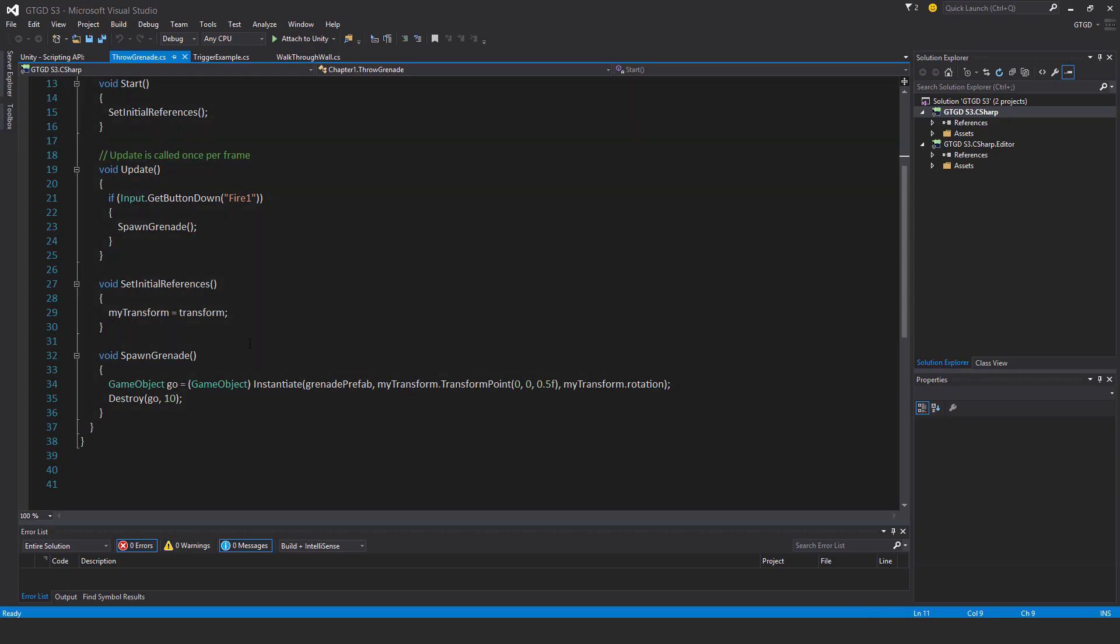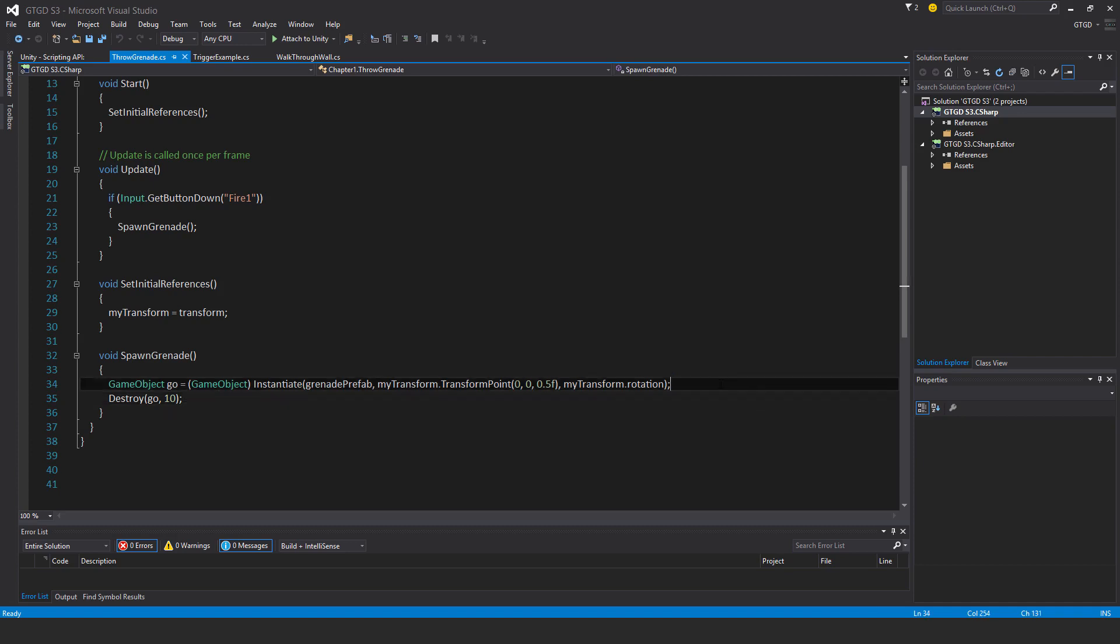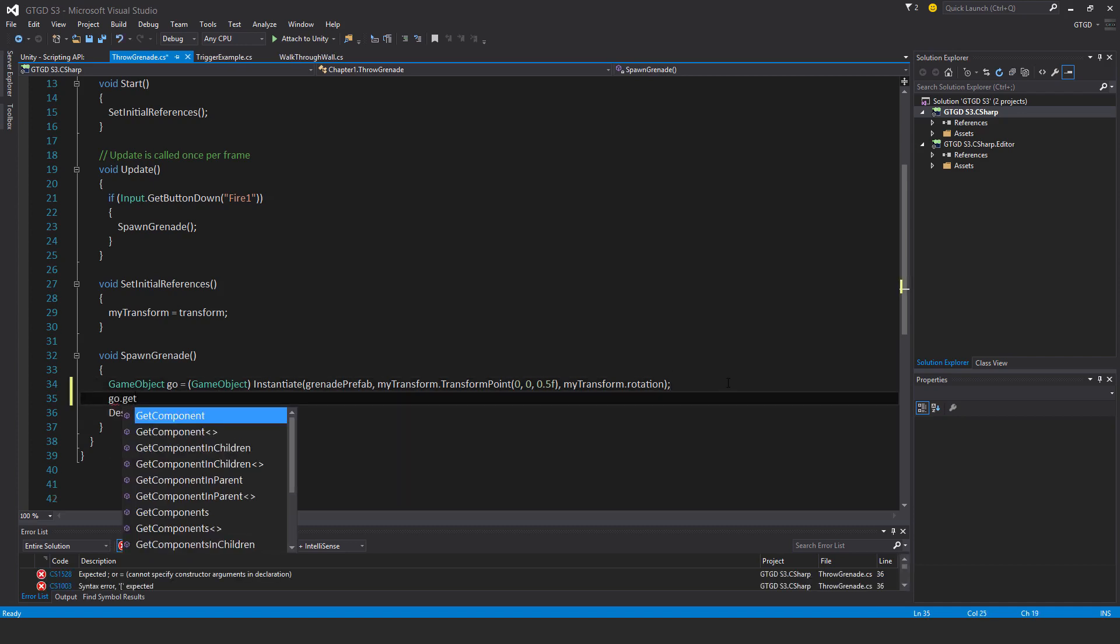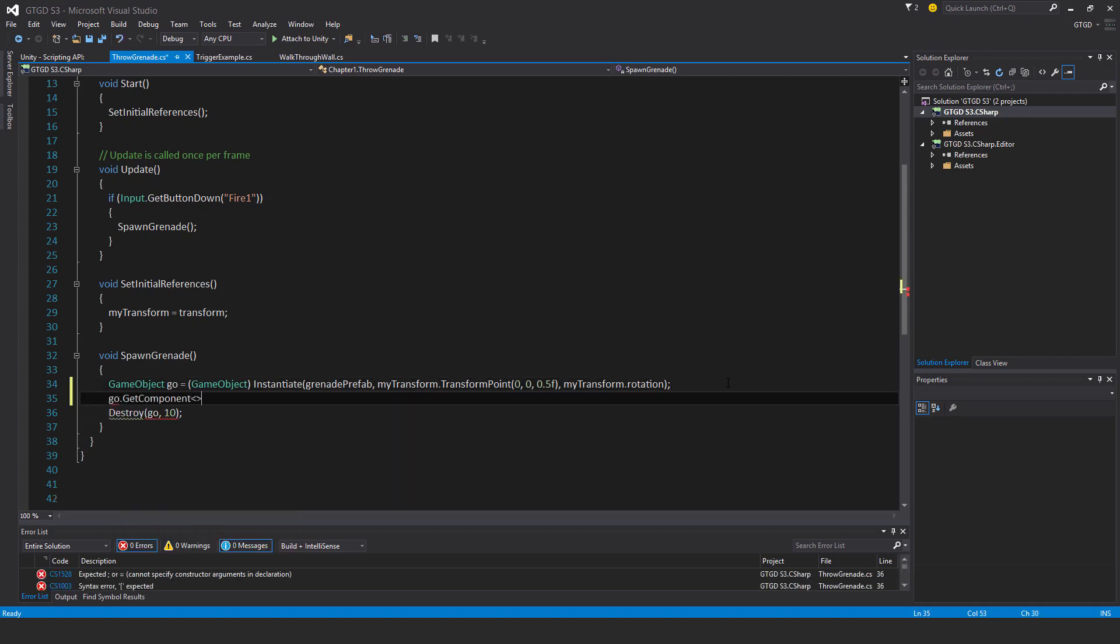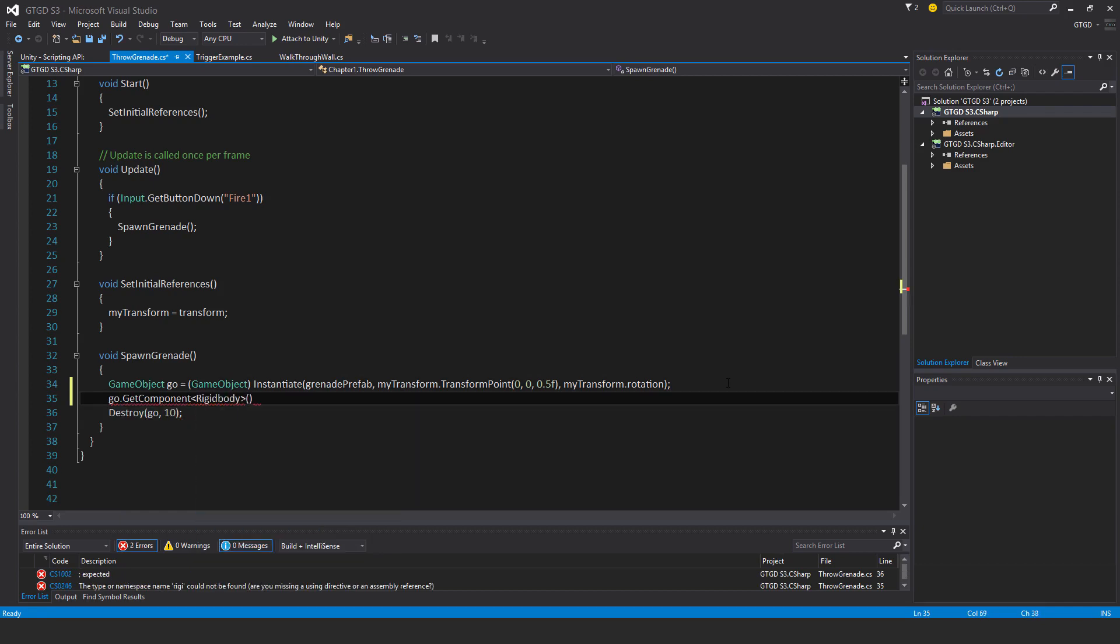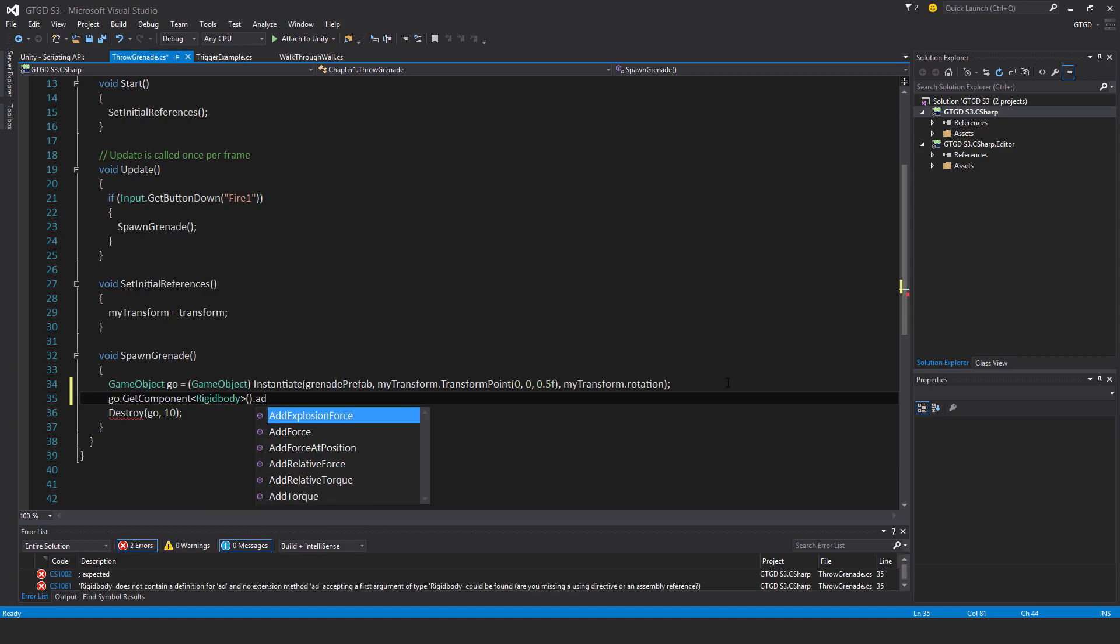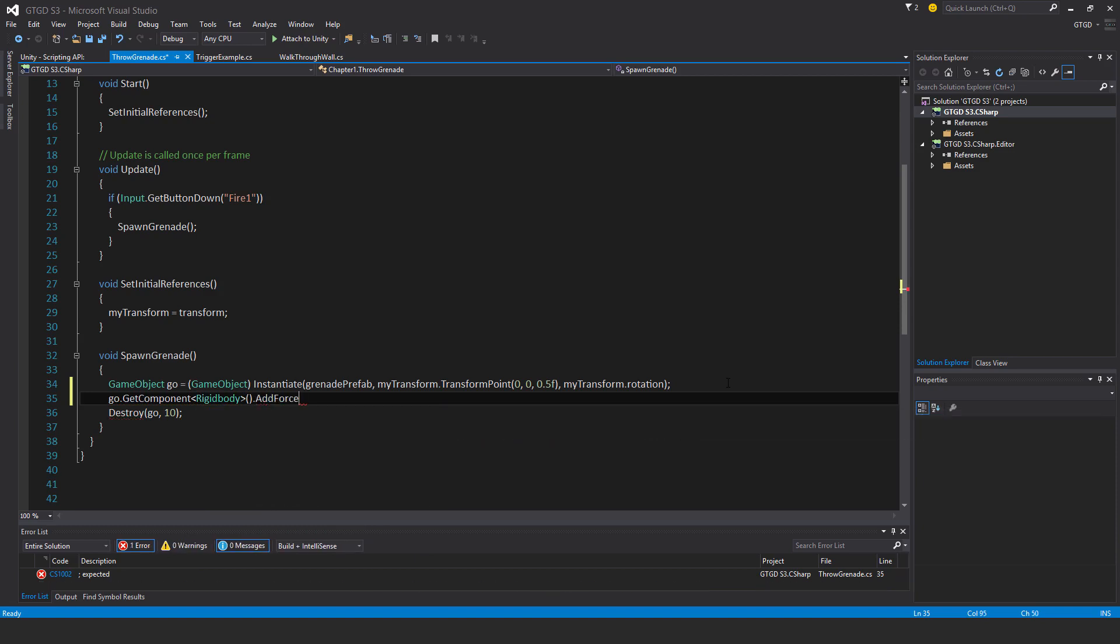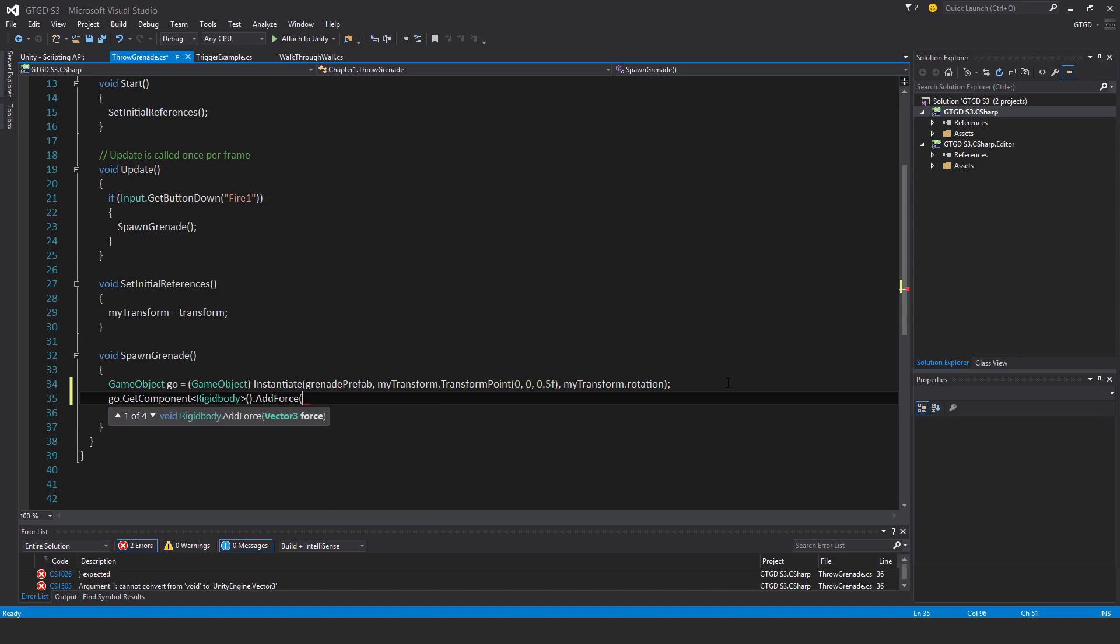So if I go back and come here, I can then say go dot GetComponent RigidBody dot AddForce. I'll go through that again. There's a couple of arguments it can take.